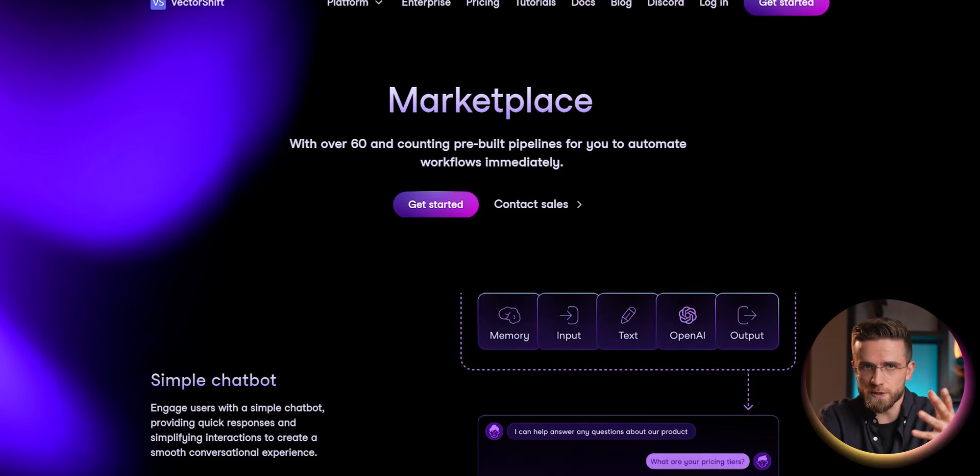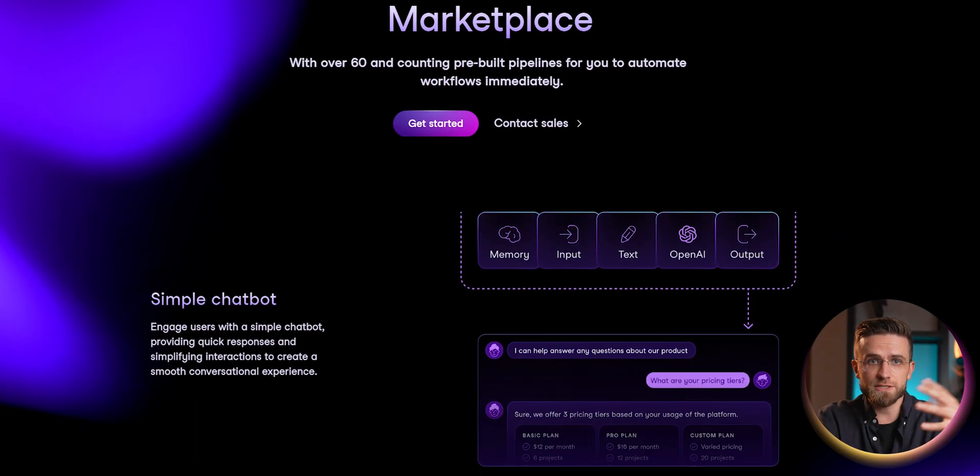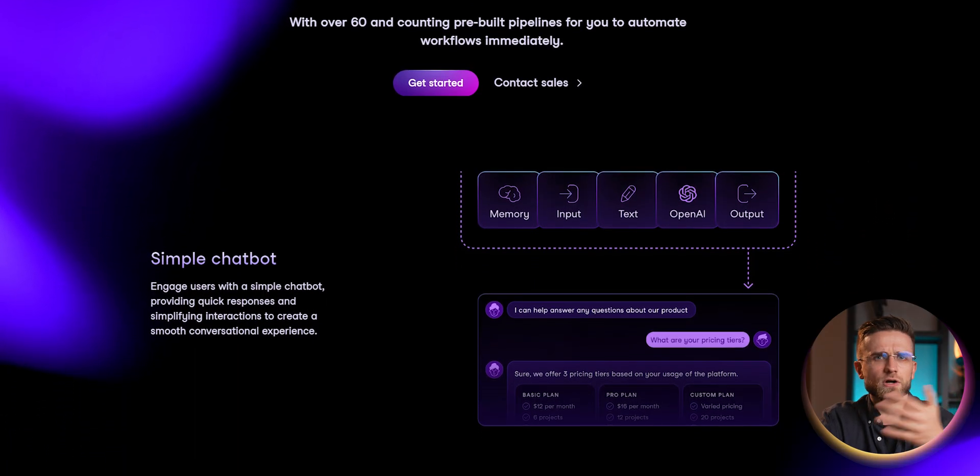This way, your reps can spend more time on calls with clients instead of constantly updating CRM — AI will do it for them. And you don't even have to create your own pipelines from scratch; you can just find one on the marketplace and modify it to your liking.